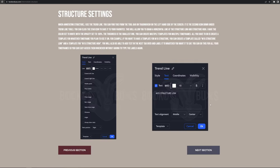When annotating structure on TradingView, I use the trendline tool. You can find it from the toolbar on the left-hand side of the screen — it is the second icon down under trendline tools. You can click the star icon to save it to your favorites. This allows you to draw a horizontal line on the structure low and structure high. I have the color set to white with the opacity set to 100%, and the thickness is the smallest one. You can create multiple templates for multiple timeframes. For example, you can create a template called M15 structure low and a template for M15 structure high. You will also be able to add text in the next tab and label it whatever you want.